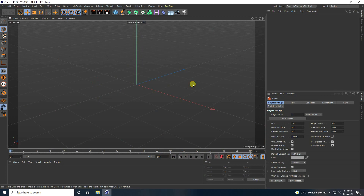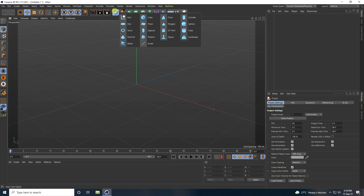Hey guys, welcome back to my channel for tutorials. Today I teach you how to create a new style of looping animation using Cinema 4D R21, but you can use any Cinema 4D version.